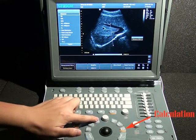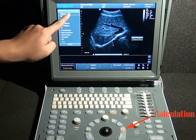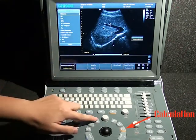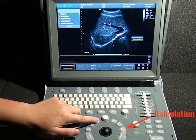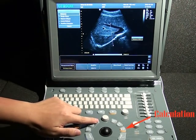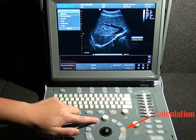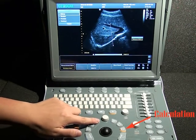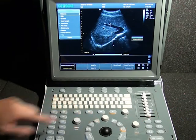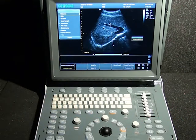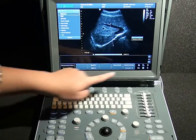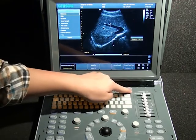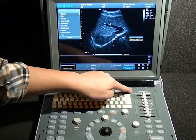Press Change to switch the CAC menu. We have OB, GYN, cardiac URO, small parts, paediatrics, and vascular. Worth mentioning is that we can also adjust the font size and the position of the result.